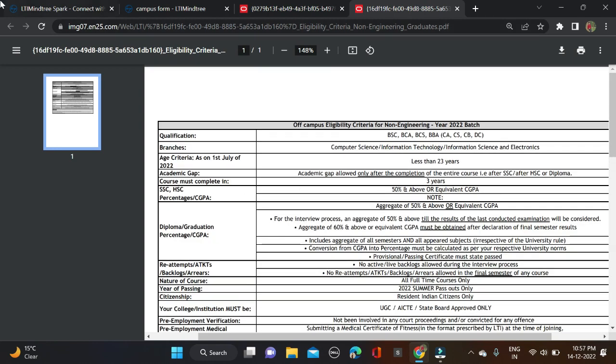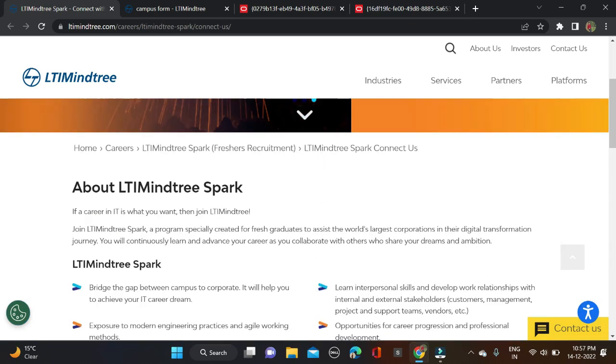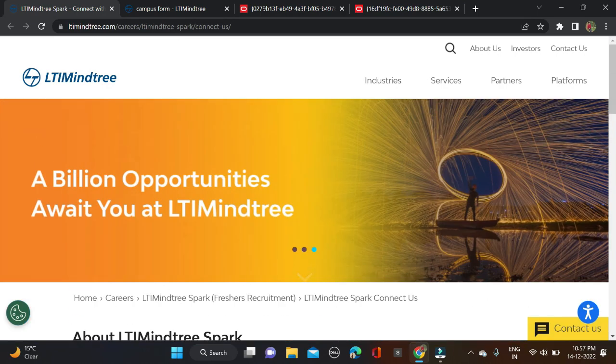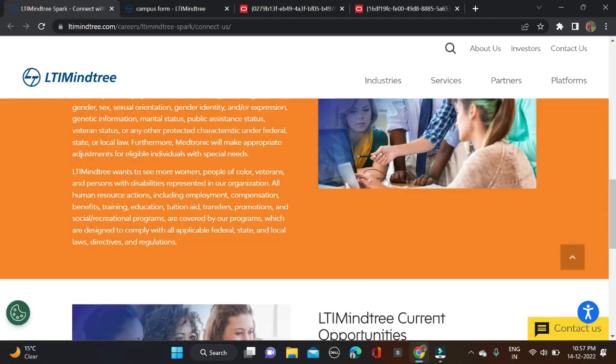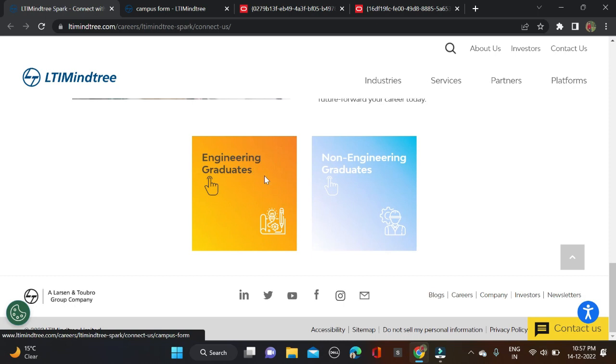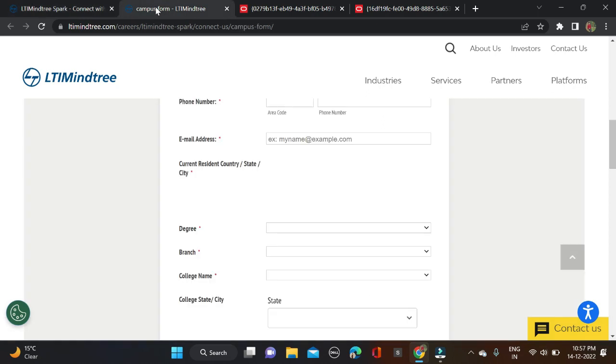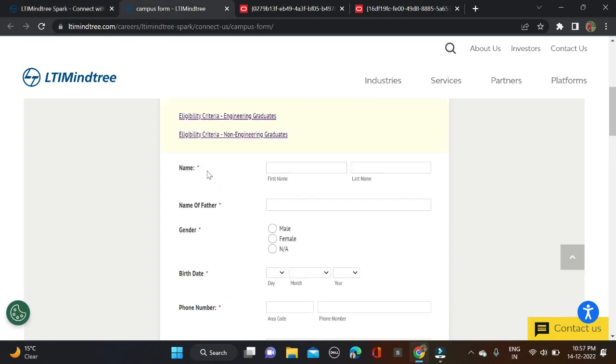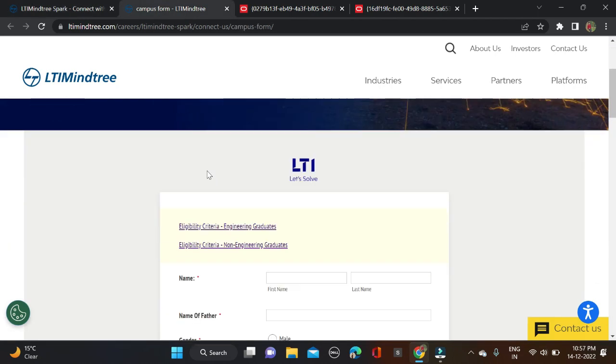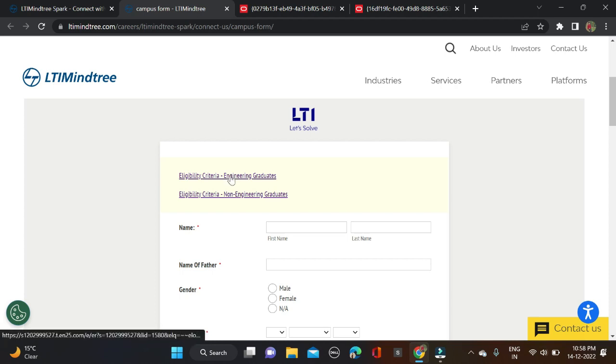How can you apply for this opportunity? If you click on Apply Now, you are redirected to this page. Simply scroll down and select according to your qualification - whether you are from engineering or non-engineering. Click on it, and you can check the criteria for either engineering or non-engineering.